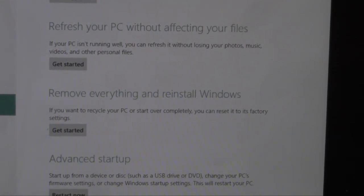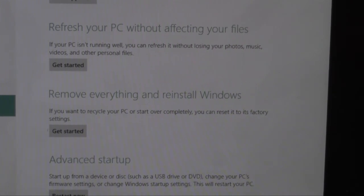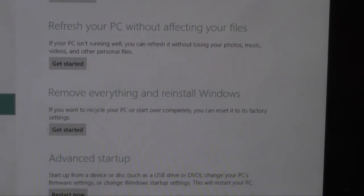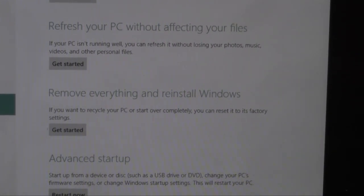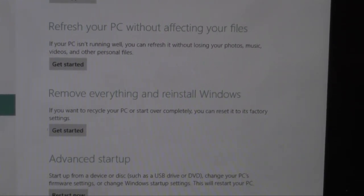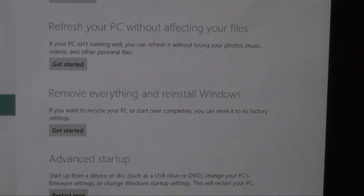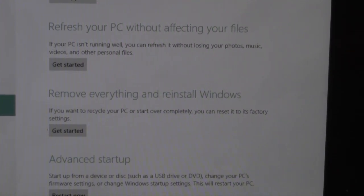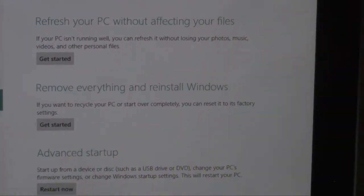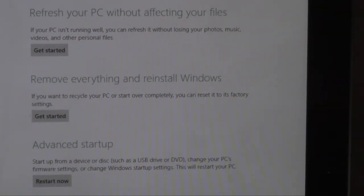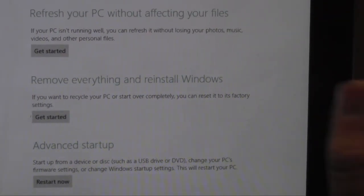And finally we have advanced startup, which means that you're going to be connecting a USB device or a USB external DVD and doing some fancy stuff. So those are the three different ways to system restore it.